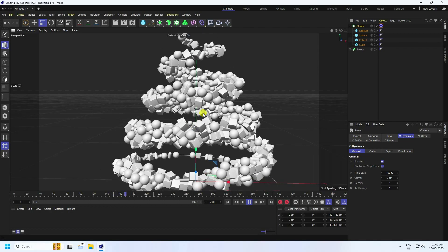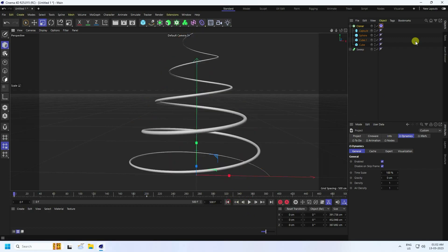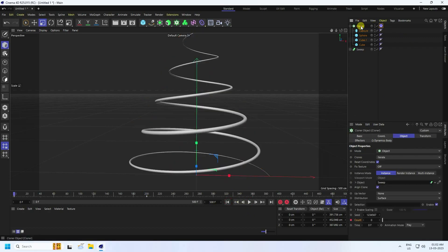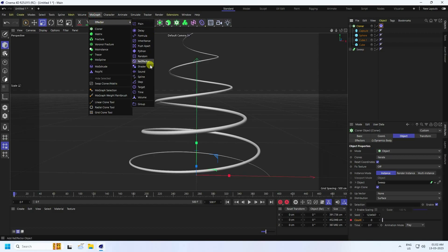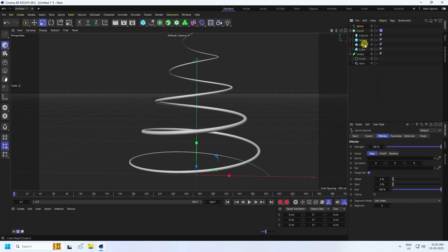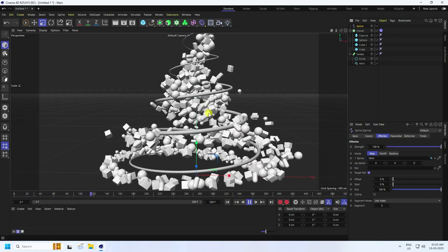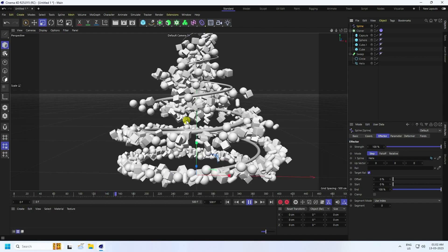Now create a rotation animation. Select the Cloner and apply a Spline Effector. Go to the Effector settings and select the Spline — drag and drop the Sweep tool shape onto the Spline field. Play it back to see a really cool effect.